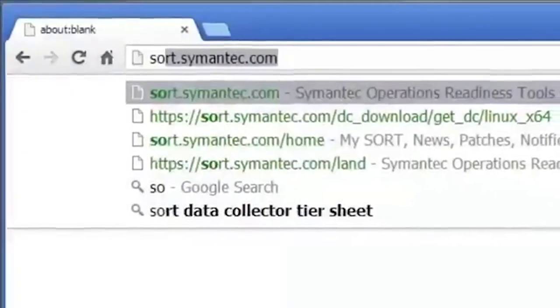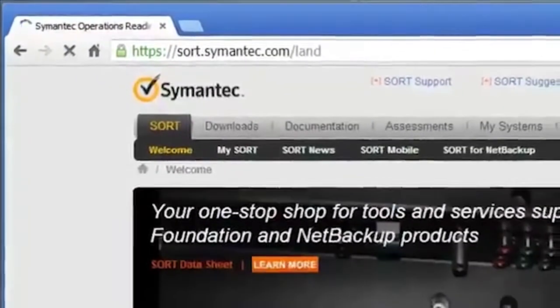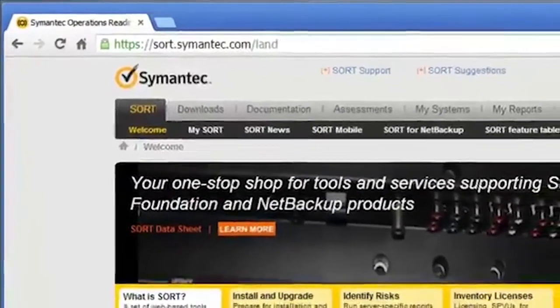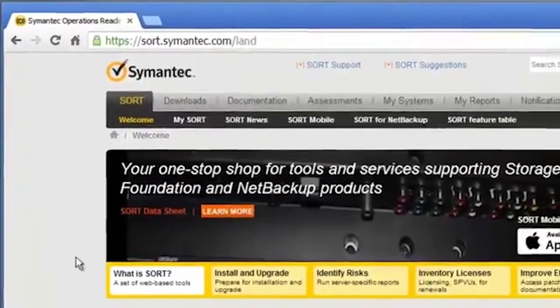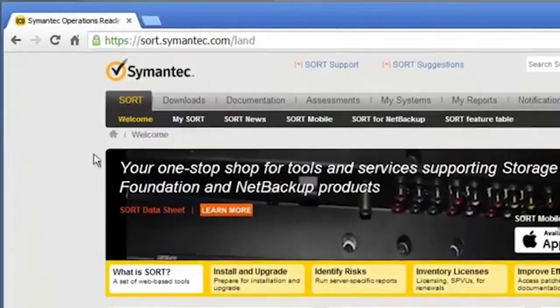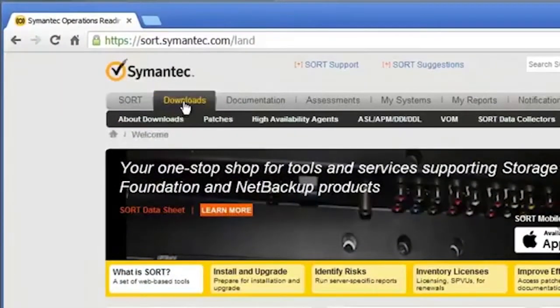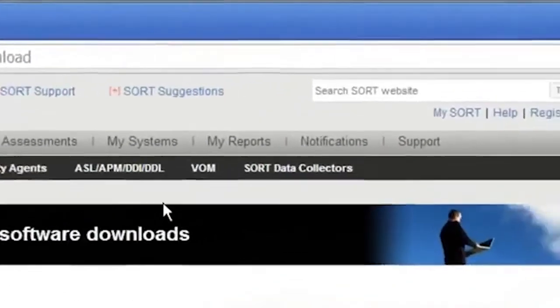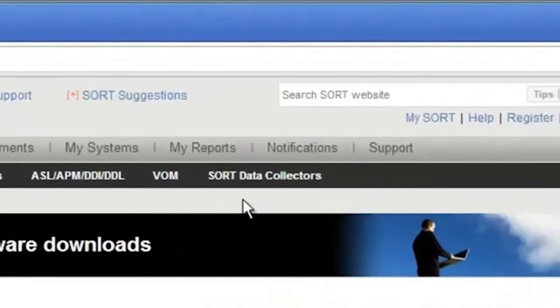You can download the Sort Data Collector from sort.symantec.com. From the Sort website, click Downloads. From the Downloads page, click Sort Data Collectors.